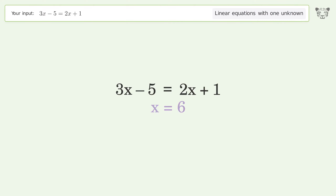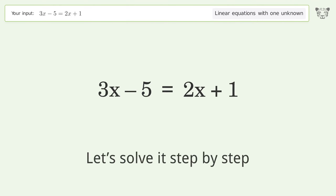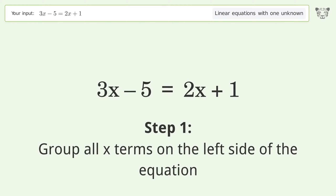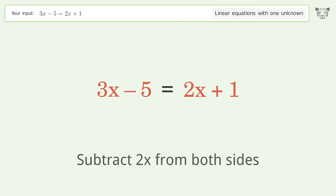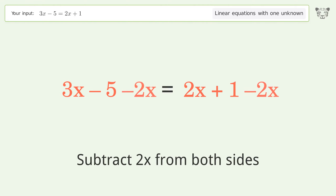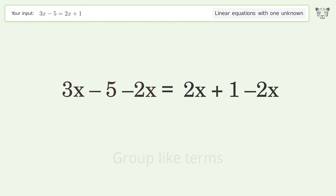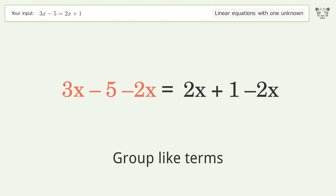Let's solve it step by step. Group all x terms on the left side of the equation — subtract 2x from both sides, then group like terms.